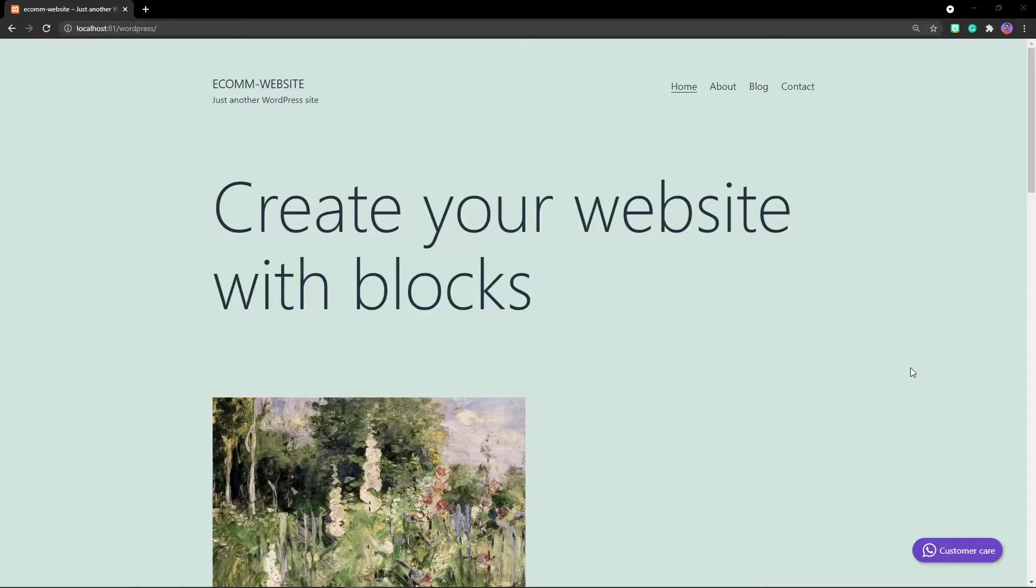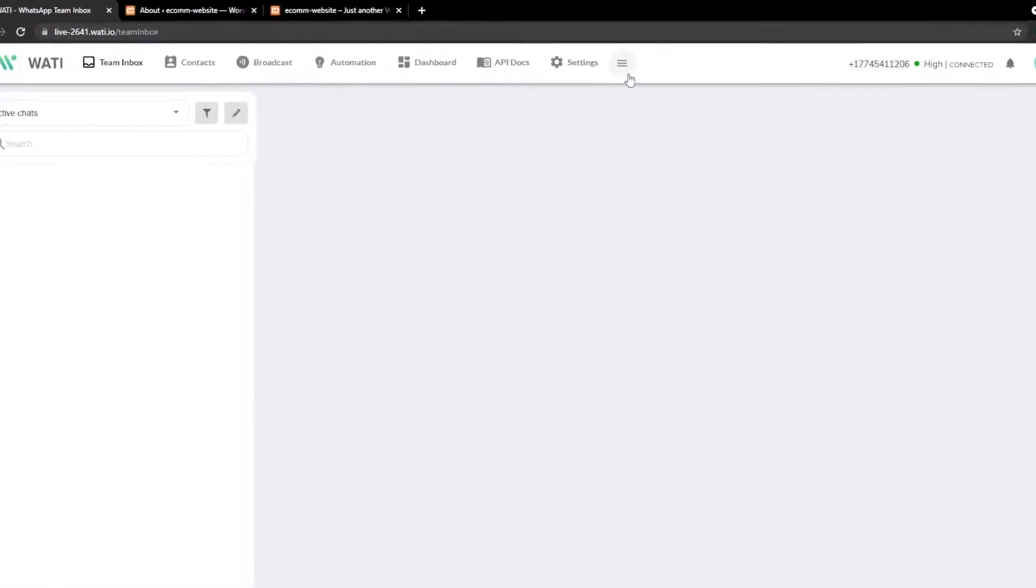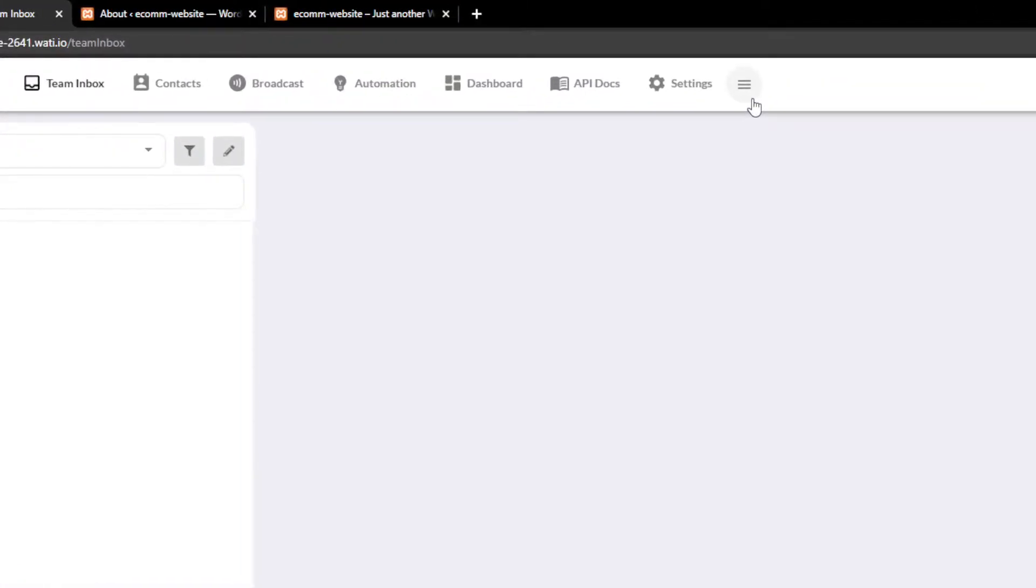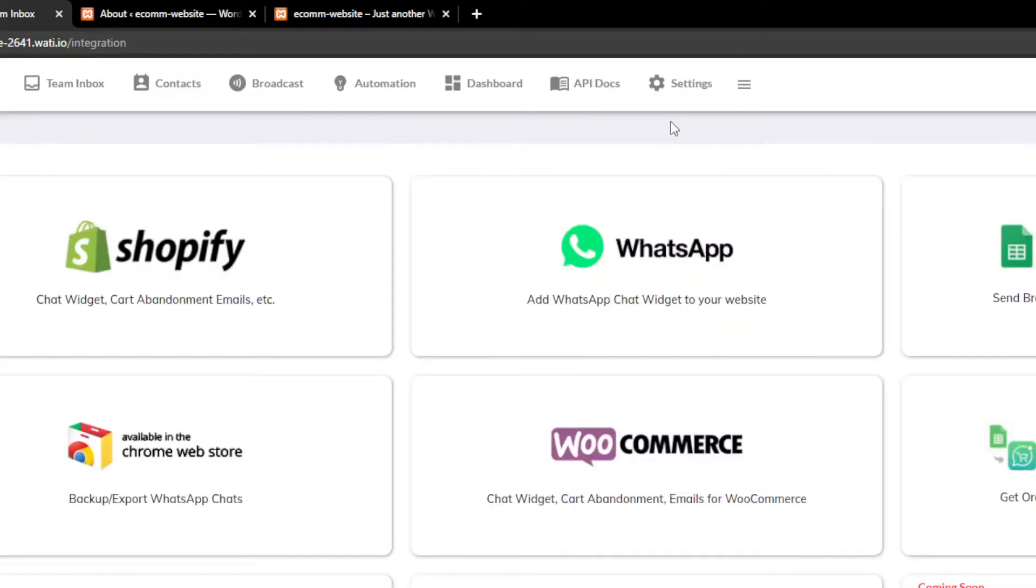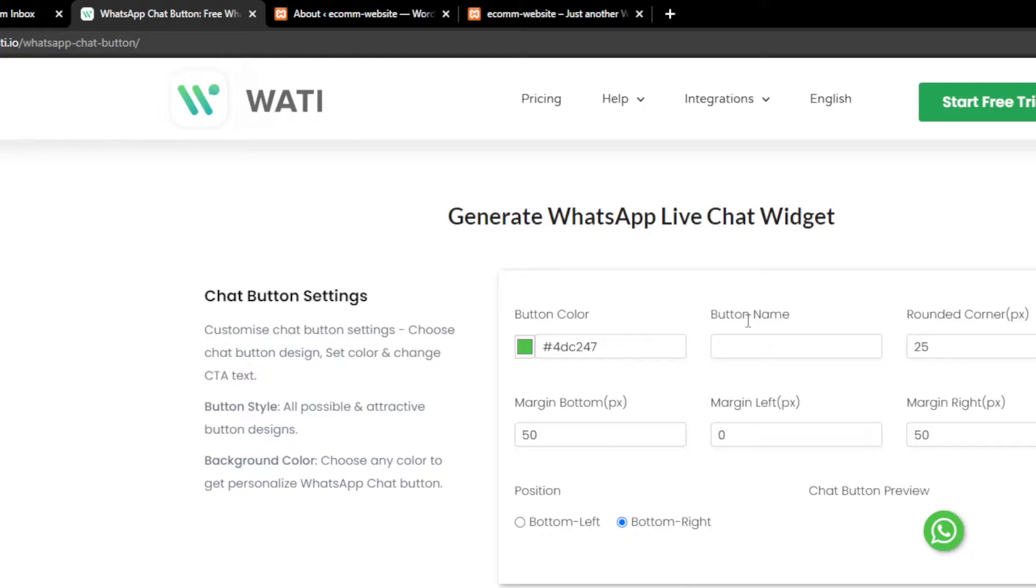So let's get started. On the Watty, you have to first go inside the integration section. Click on the WhatsApp section which will guide us to how you can add WhatsApp widget onto your website.